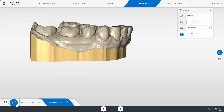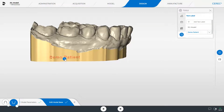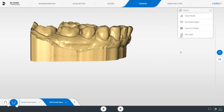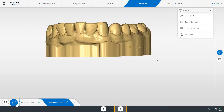Alternatively, a customized text can be created. We again click add text label, enter some text, and move it with the small icon to the desired location on the model base. We disable the tool again and switch to the manufacture phase.